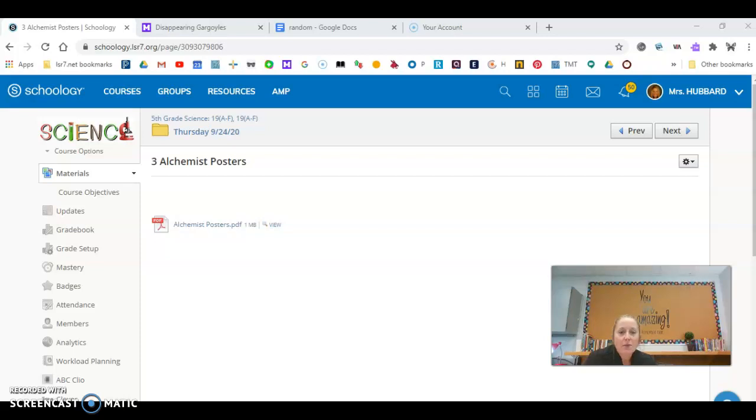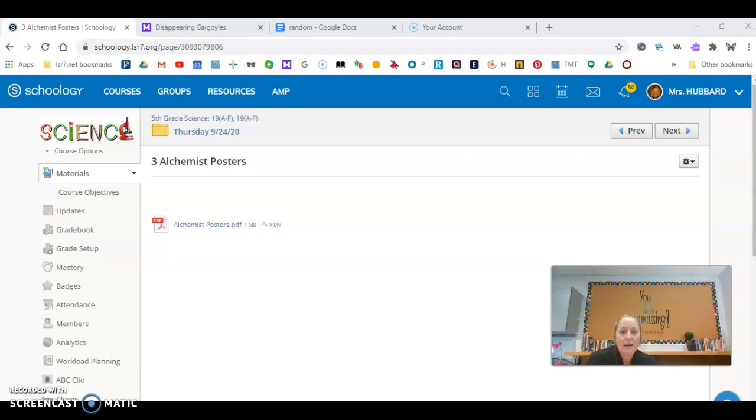Okay, so the alchemists have been observing the gargoyles, and they are noticing that the gargoyles are disappearing. Each of the alchemists have made a claim as to why they think that the gargoyles are disappearing.